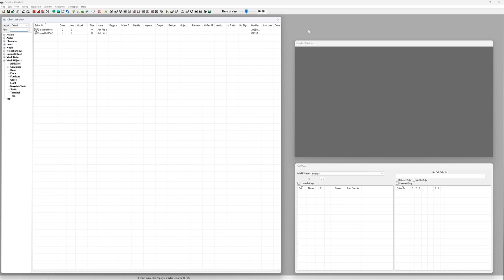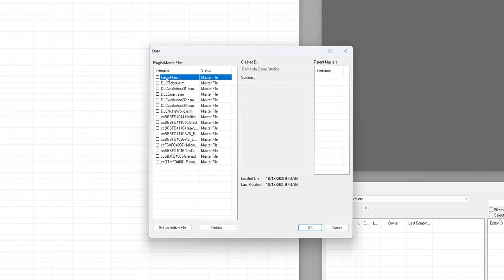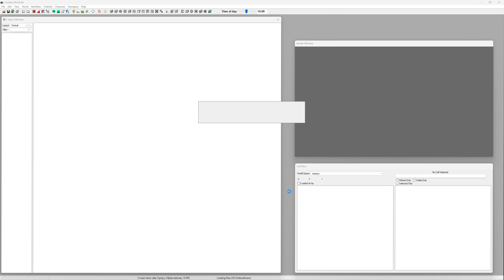To start let's go to file, data, double click fallout4.esm and press ok. The kit's going to load all the game's data. It might look like it's frozen for a minute. Don't worry it is doing its thing. It just takes some time.